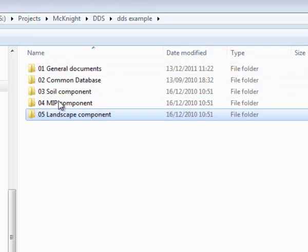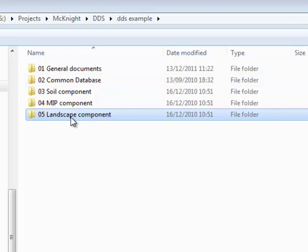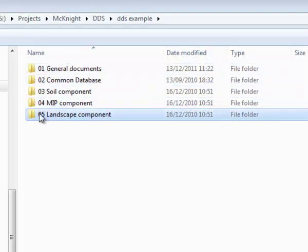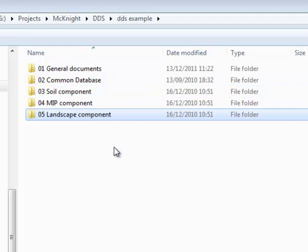Note that here the folder names include a number at the start. This keeps the folders in the order that you choose. We suggest using two digits so you could have up to 99 folders sorted in the order you want, or 100 if you start from 00.